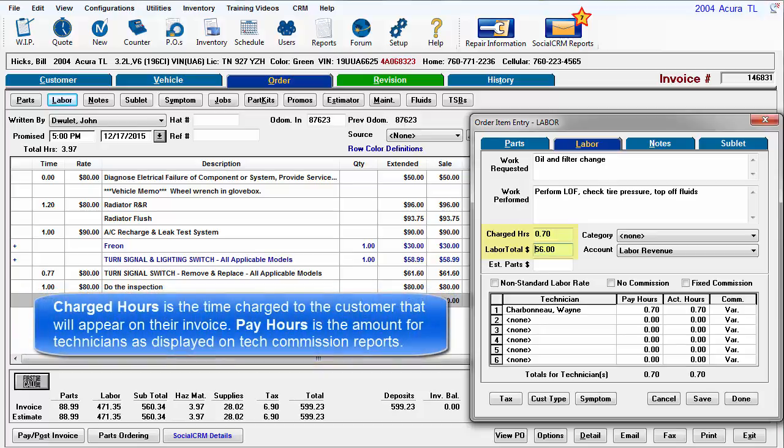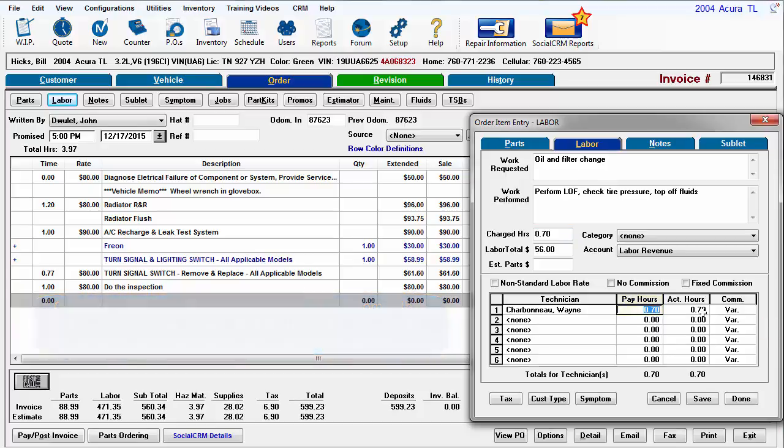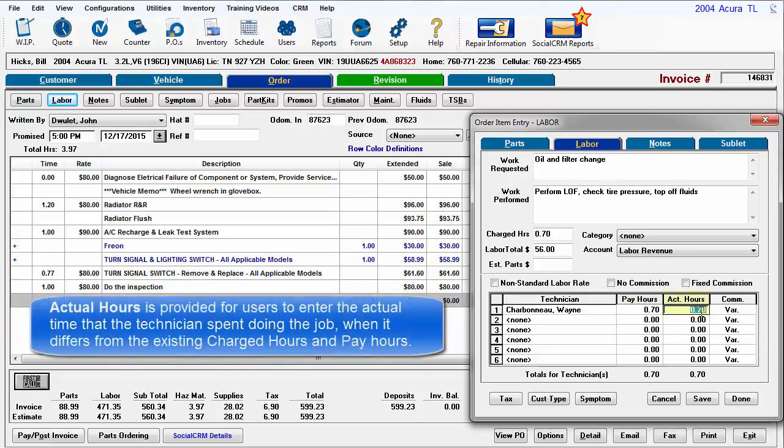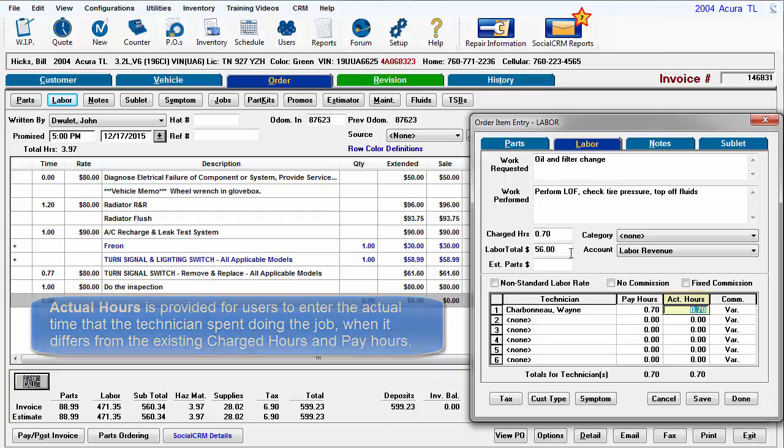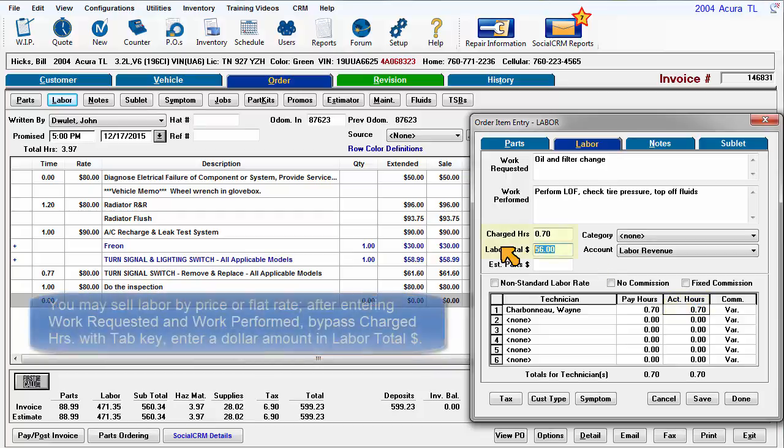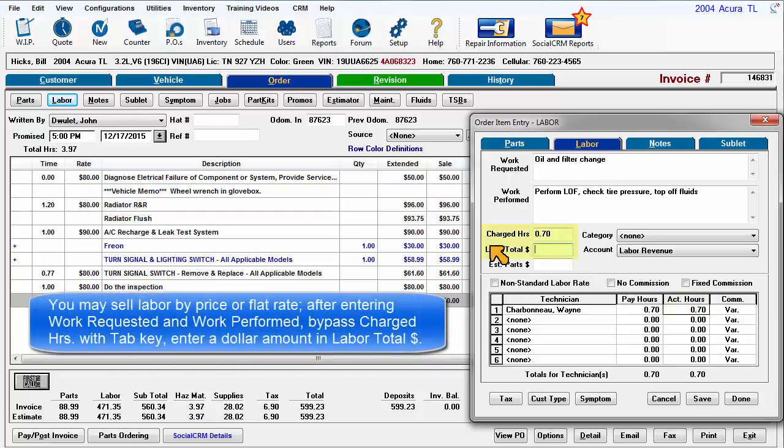Charged hours is the time charged to the customer that will appear on their invoice. Pay hours is the amount for technicians as displayed on technician commission reports. Actual hours is provided for users to enter the actual time that the technician spent doing the job when it differs from the existing charged hours and pay hours. You may also sell the labor by price or flat rate.